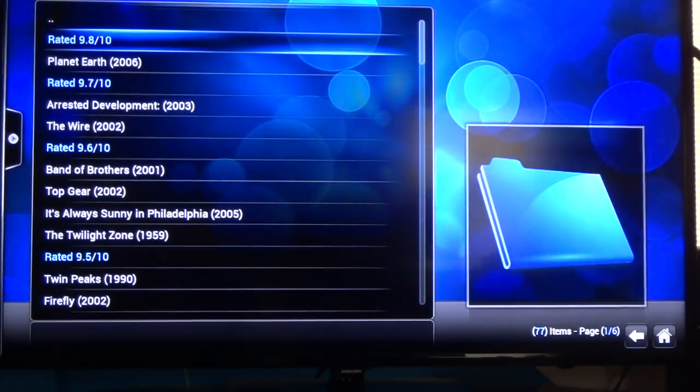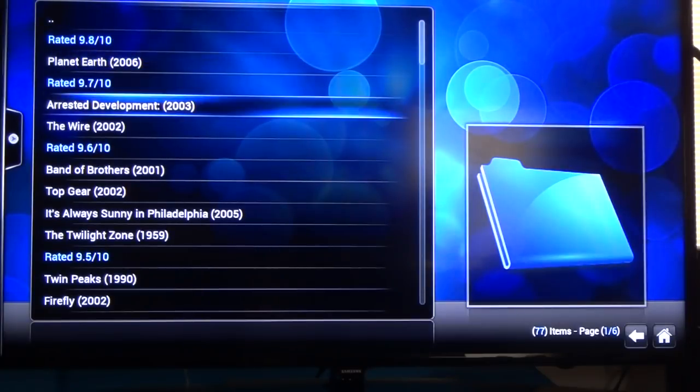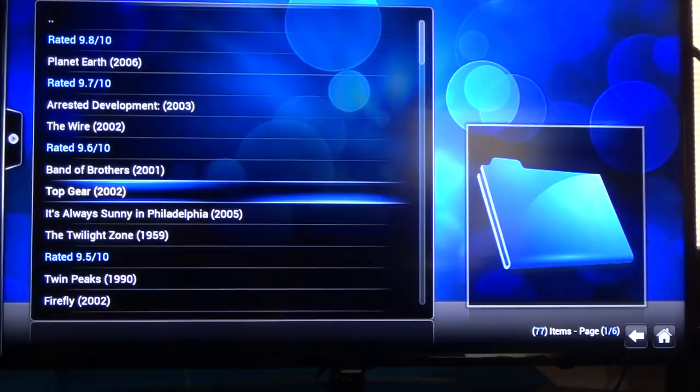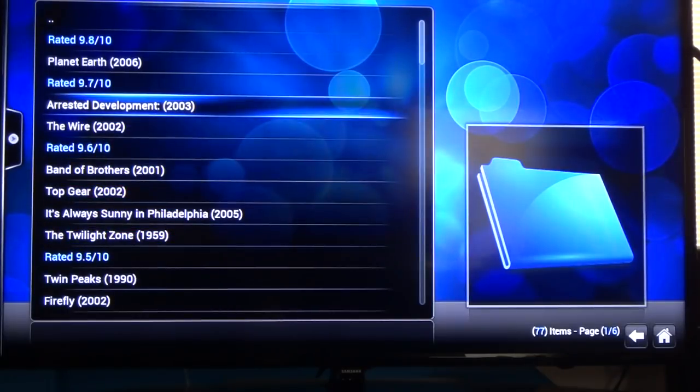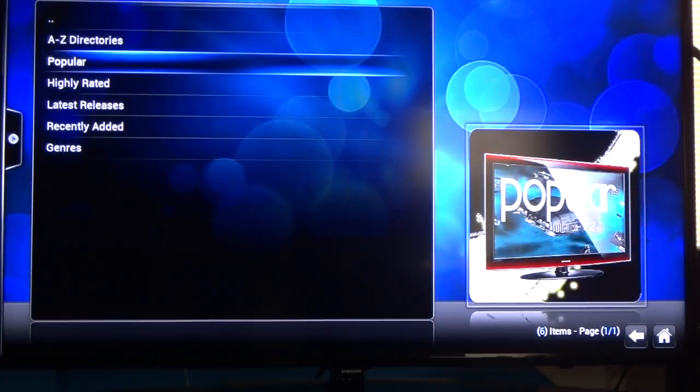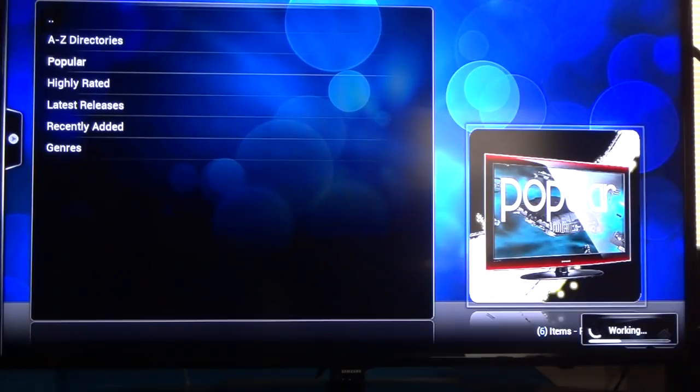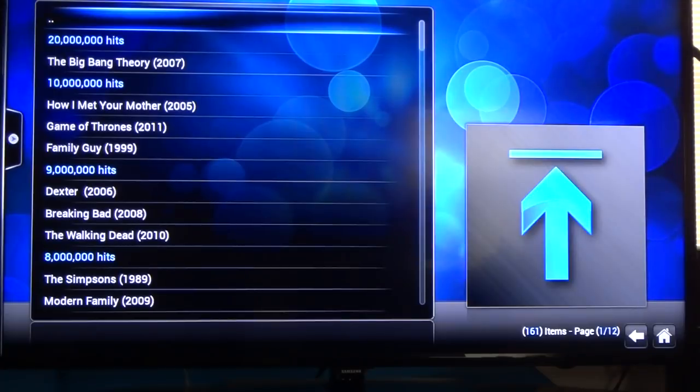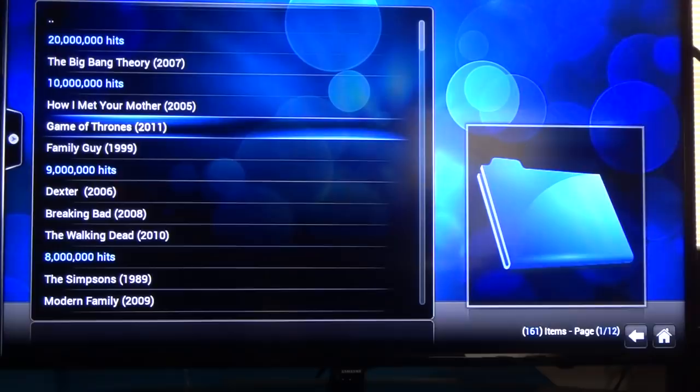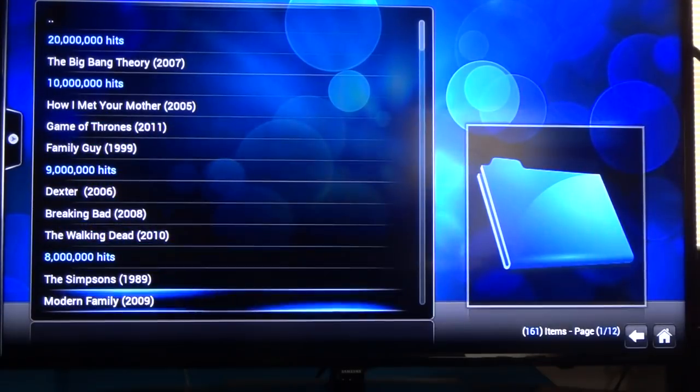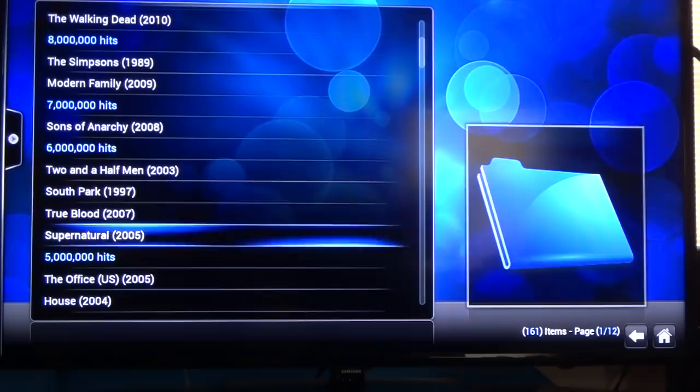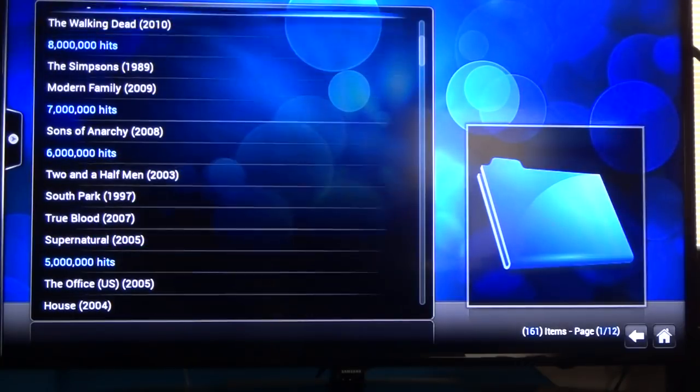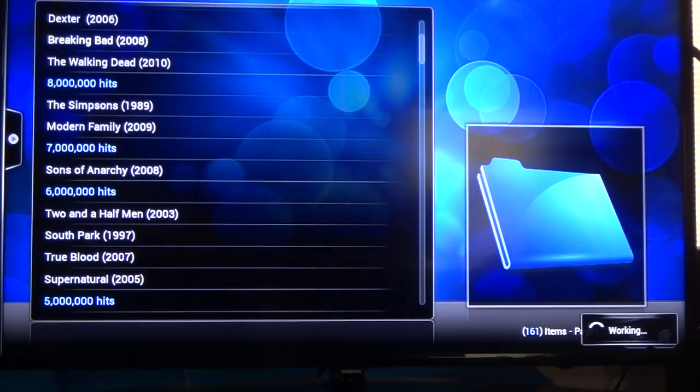So you see, get rated 9.8 out of 10. It could be anything, it'd be a really old show, a new show. I personally don't watch any of these shows. I don't know nothing about them. I'll try popular. I've clicked on this one before so you see it loads pretty quick. So you got Big Bang Theory, How I Met Your Mother, Game of Thrones, Family Guy, all this stuff. There's a lot more if you keep scrolling. Just about anything I've ever wanted to watch is on here.